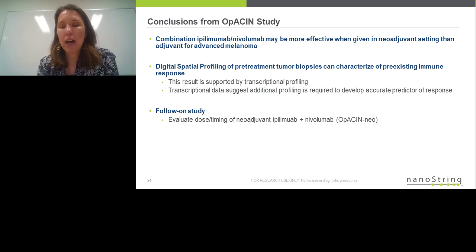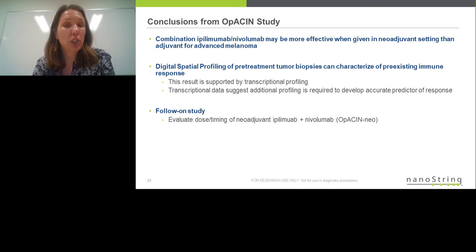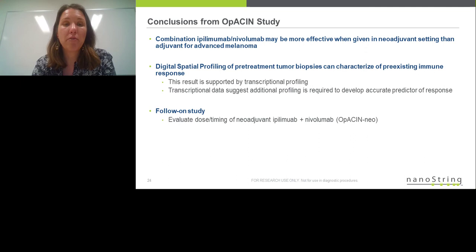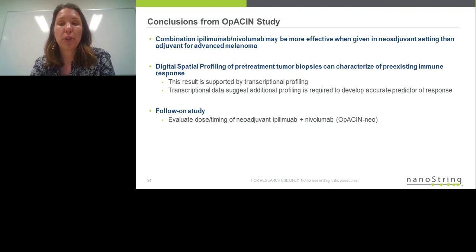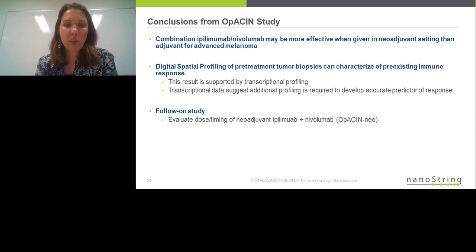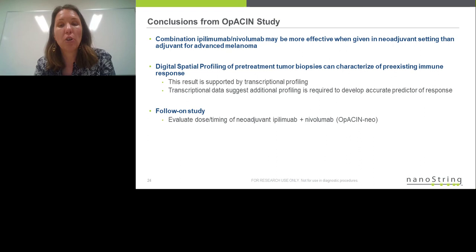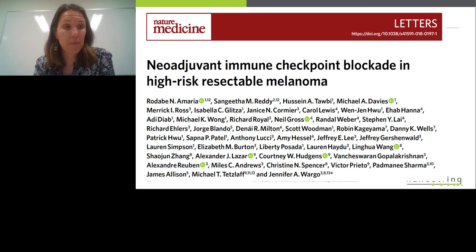Together, we were able to conclude from this study that the combination therapy may be more effective as a neoadjuvant treatment than as adjuvant treatment for advanced melanoma, and we were able to use digital spatial profiling to characterize the presence of a pre-existing immune response in tumors associated with good clinical benefit. This was supported by the transcriptional profiling, and all these data together suggest we may be able to look more deeply at these tissue samples to develop better and more accurate predictors of response for future clinical studies. Dr. Blank is now carrying on with this work in a follow-on study called OpACIN-Neo, where he is expanding the neoadjuvant arm.